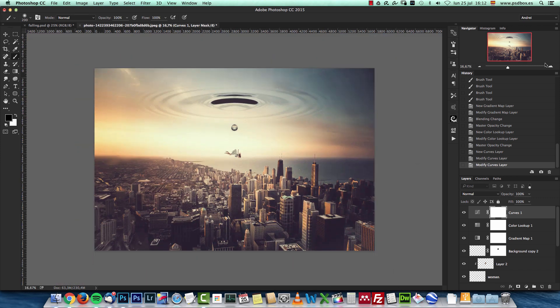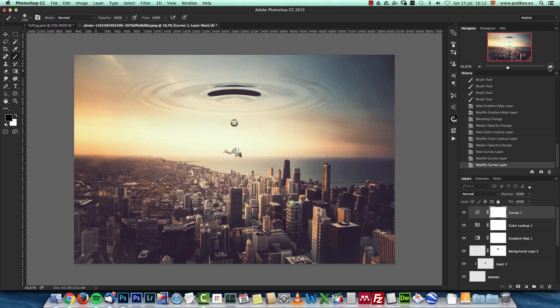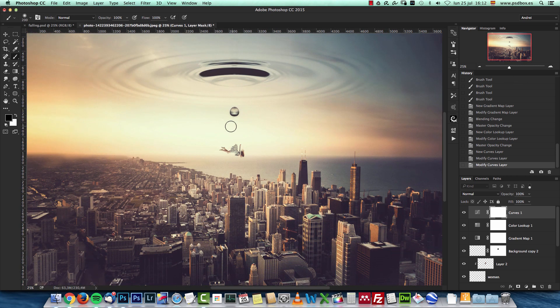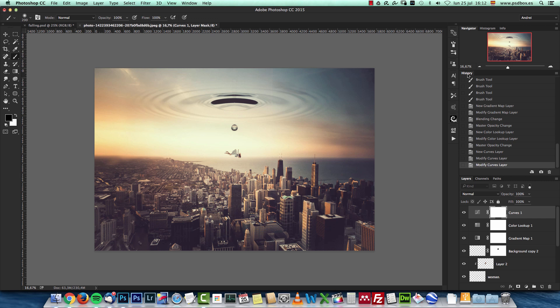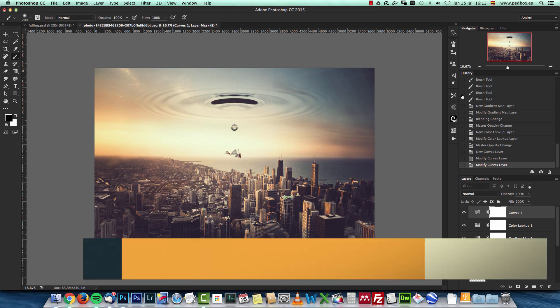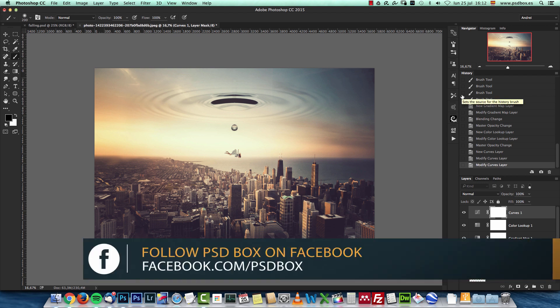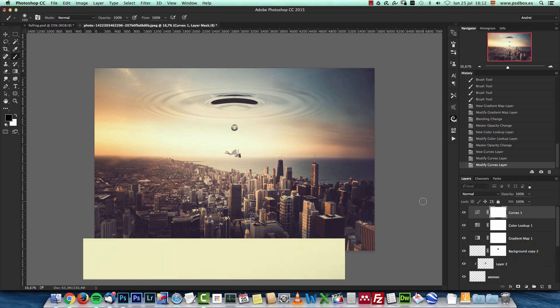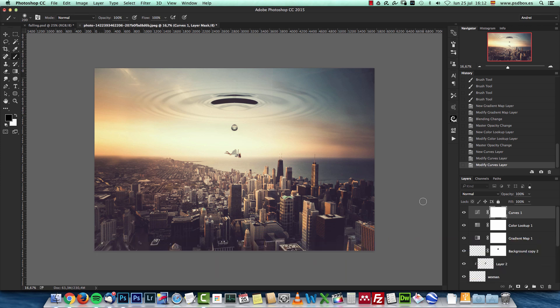And that's how I created this simple manipulation. I moved through it quickly, but if you take your time you can polish the details much better. I hope you enjoyed it! If you want to share your results, use the hashtag #psdbox on Instagram or Facebook. Thanks for watching and I'll see you in the next tutorial.